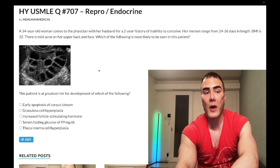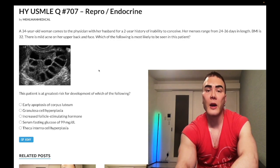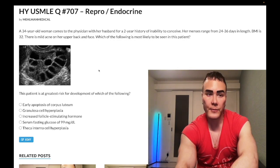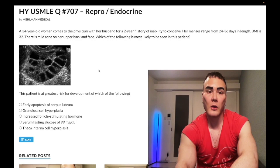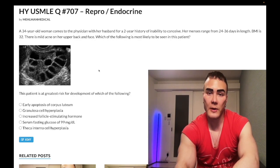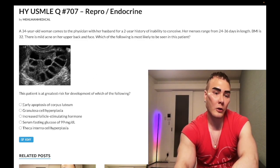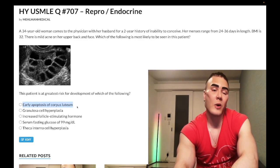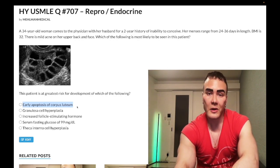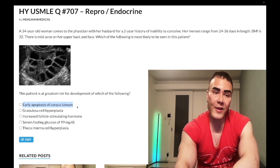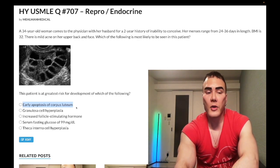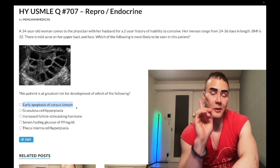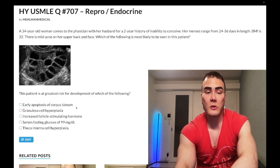Normally, when a follicle ruptures and we get ovulation, the ruptured follicular remnant is known as the corpus luteum, which secretes progesterone. Choice A — early apoptosis of the corpus luteum — is wrong, because we're not getting a corpus luteum in the first place since we're not ovulating.